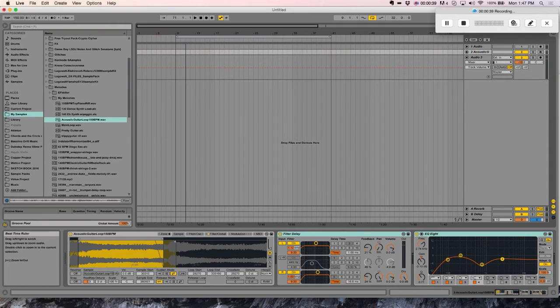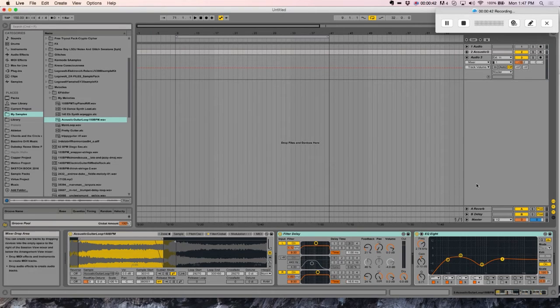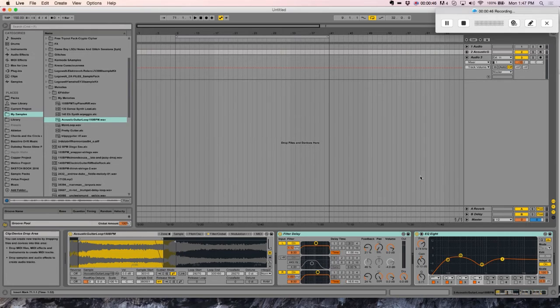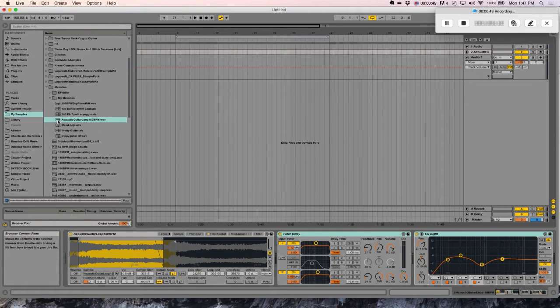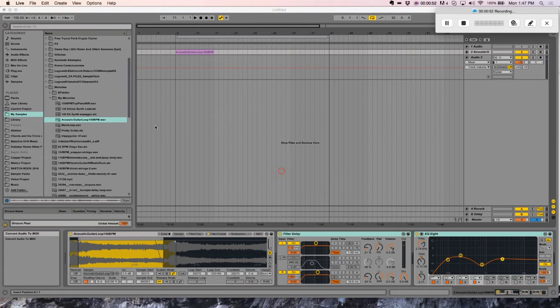First thing, grab any melodic content that you have. Of course, the EQ and the effects you add, you'll want to adjust based on what you use. But I'm going to use this acoustic guitar loop, which I'll include with this tutorial.